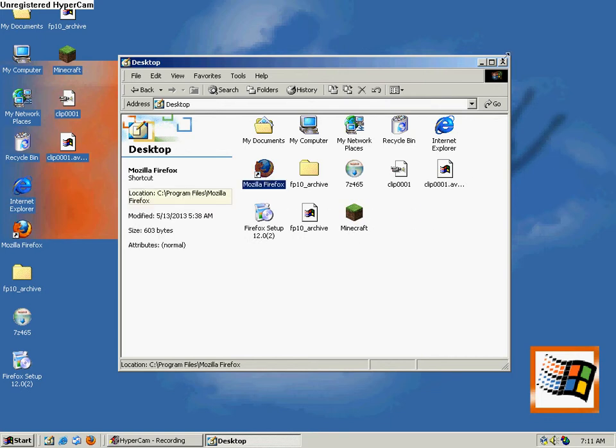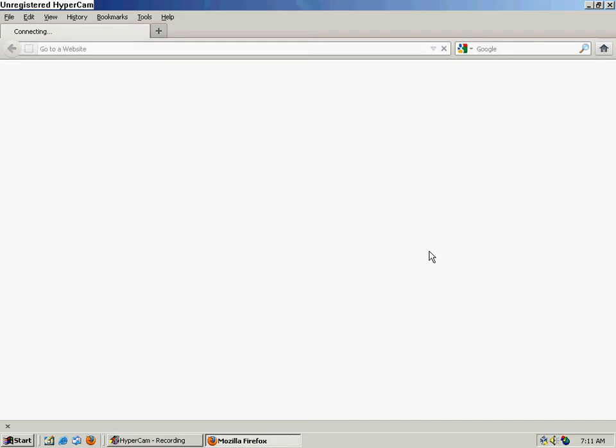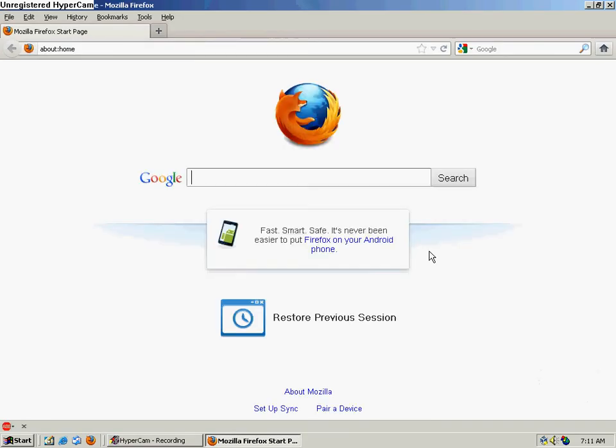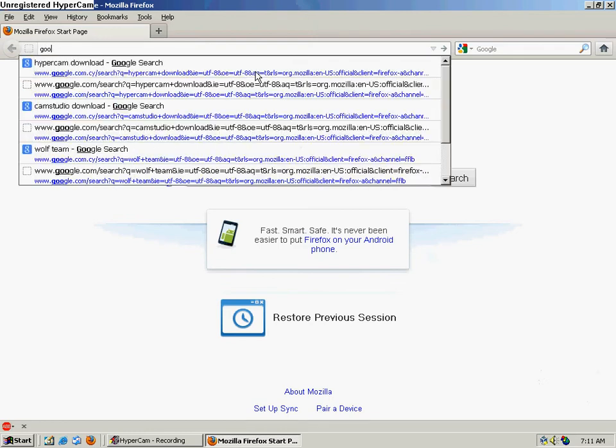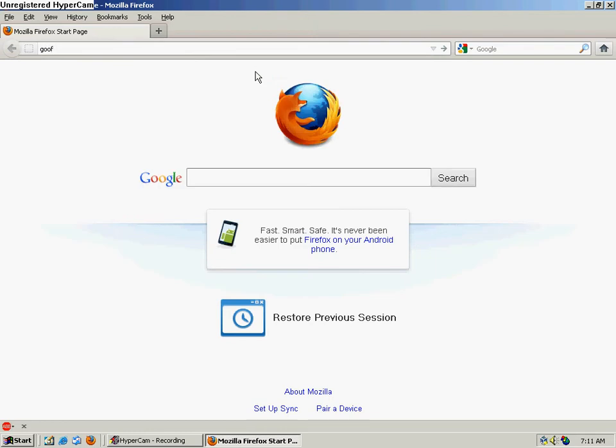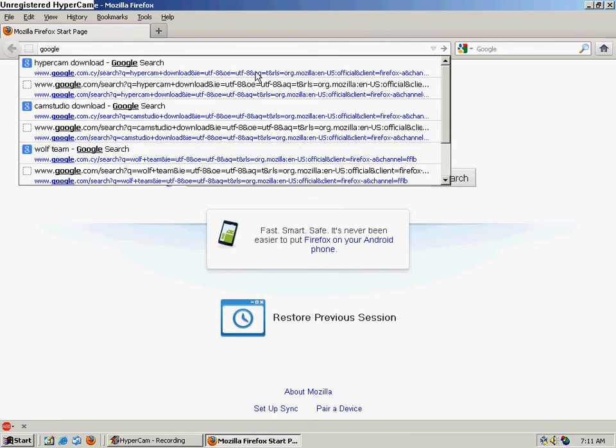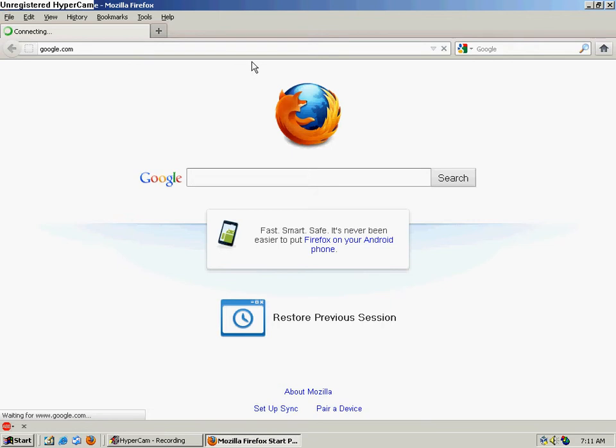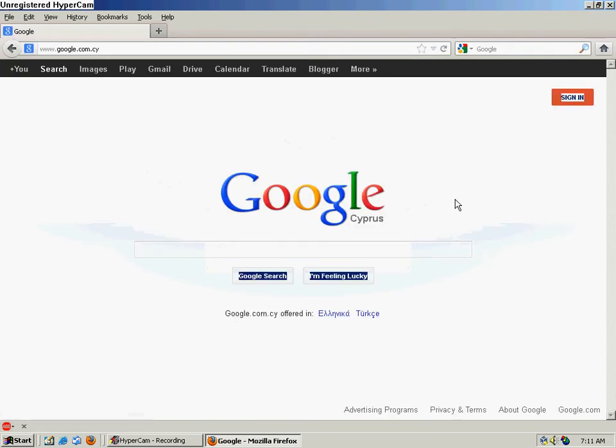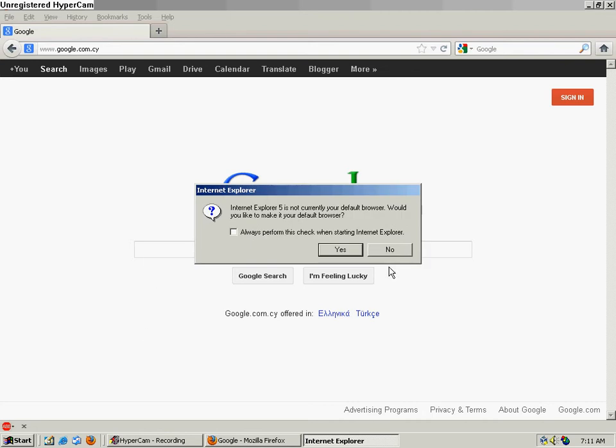Firefox is working pretty fine. I got some crashes at the start, but now no more crashes. You can go to Google.com - Cyprus location, don't worry about that.